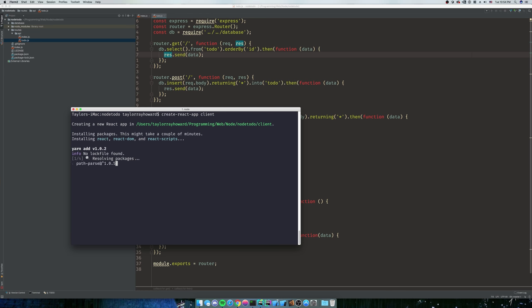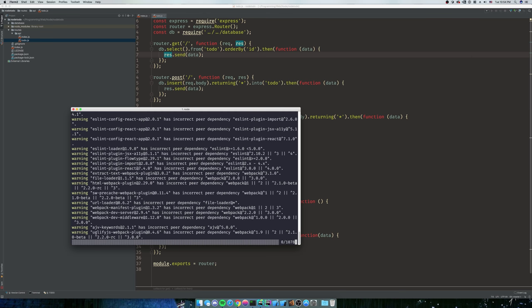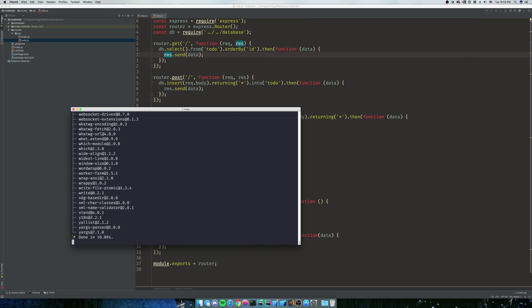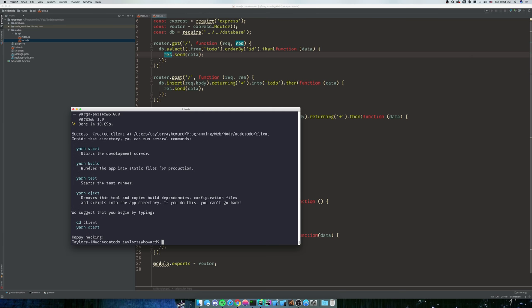This will take a second, but what is going to happen here is we're going to have two separate folders. We're going to have a folder within our server folder. So we have our node to do and all of our routes, our database, and our index file. And then we're going to have a subfolder in that called client. And what client is going to do is it's going to house all of our UI.